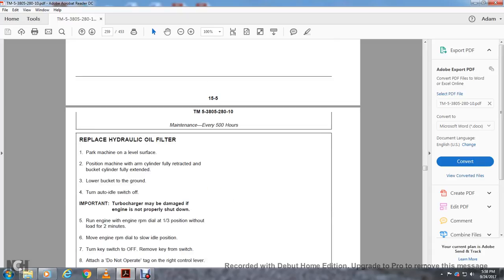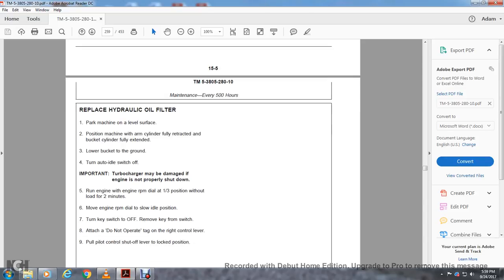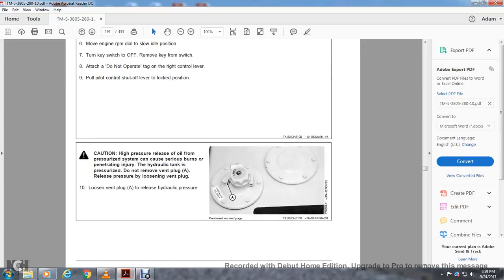Replace Hydraulic Oil Filter. Park the machine on level ground. Position the machine with the arm cylinder fully retracted and bucket cylinder fully extended. Lower the bucket to the ground. Turn the idle switch off. The turbo charger may be damaged if the engine is not properly shut down. Run the engine RPM at one third position without load for two minutes. Move the engine RPM dial to slow idle position. Turn the key switch off. Remove the key from the switch. Attach the 'Do Not Operate' tag to the right control lever. Move the pilot control shutoff lever to the lock position.